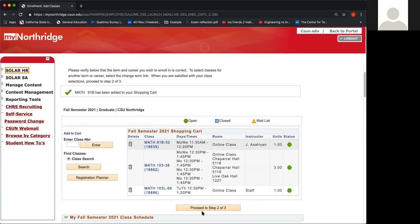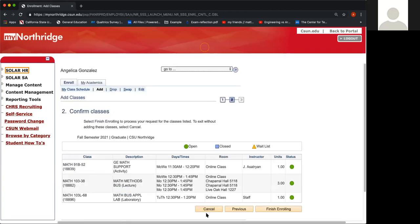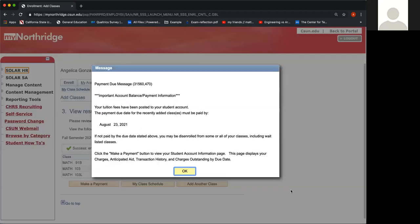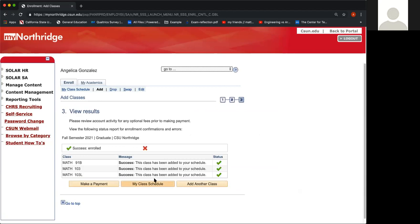From here, you want to go ahead and click Proceed to Step 2 of 3, and then click Finish Enrolling. It takes a couple of seconds for it to go through. But if you were able to enroll in these classes, you will get a payment notification — just click OK. It won't ask you to pay right now; it's just reminding you about the date. Then here it will let you know if you were able to add the class — you should receive three check marks under status, and the message will say this class has been added to your schedule.